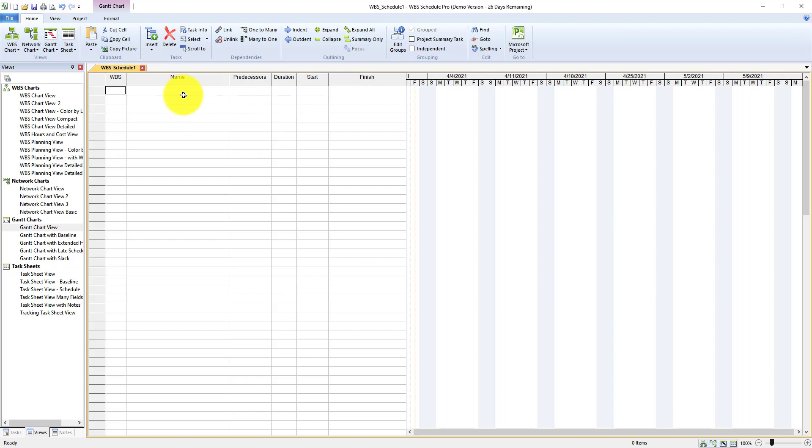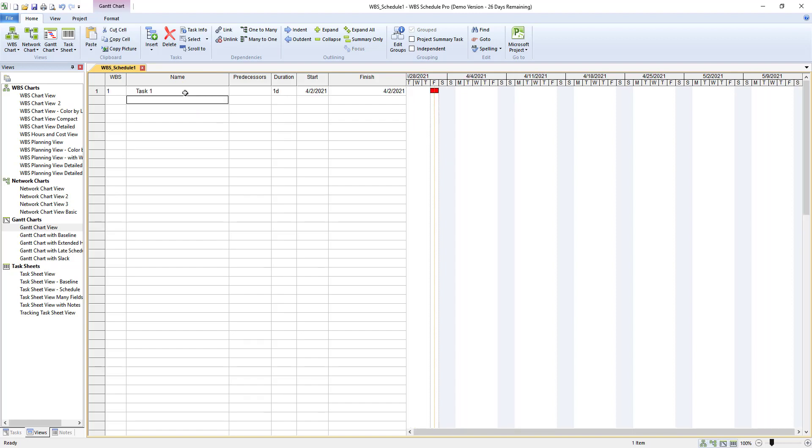I'm going to simply create by clicking on name and call this task one. You'll notice when I do that a few things happen. WBS gives it a numerical value ID of one. It sets the duration to one day and sets the start date and finish date to today.